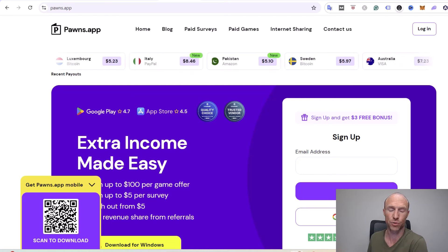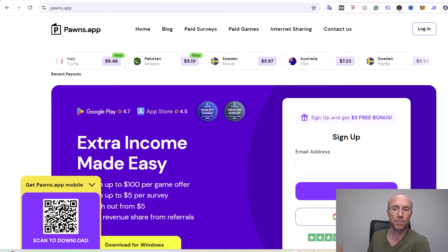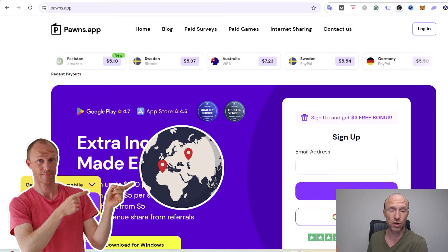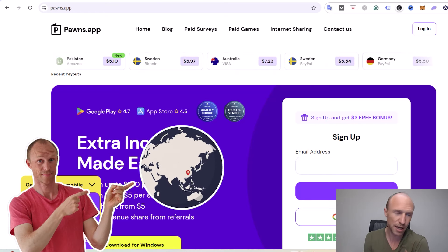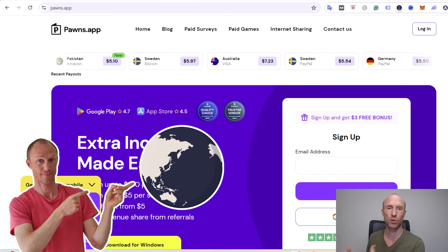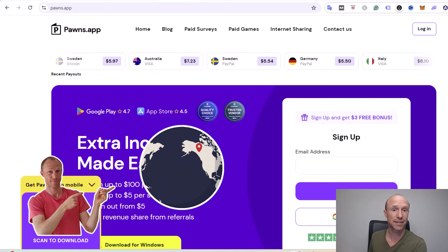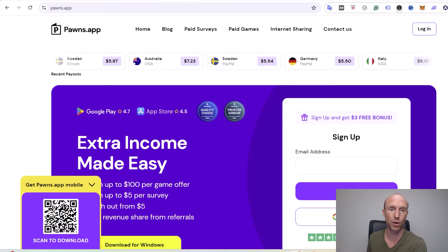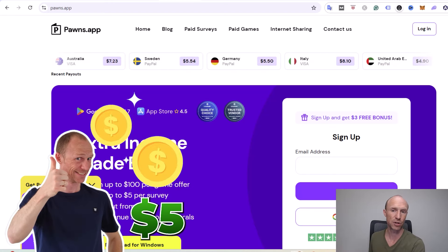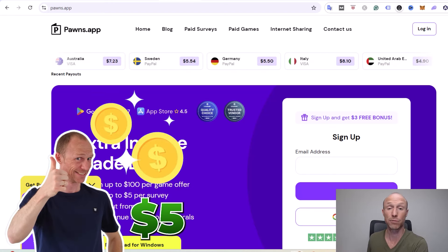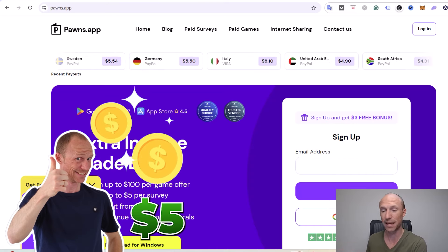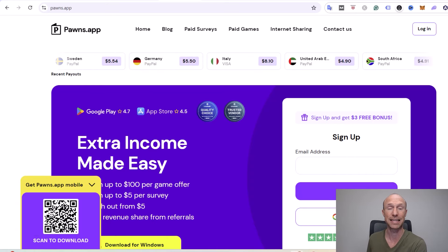If you just use the passive way to earn with Pawns, you will not earn a lot, but you will earn every time you're online. You can join from all countries, but I highly recommend also using some of the more active ways to earn if you really want to boost your earnings. You only need to earn $5 to be able to withdraw Bitcoin. You can also get paid via PayPal and different gift cards.